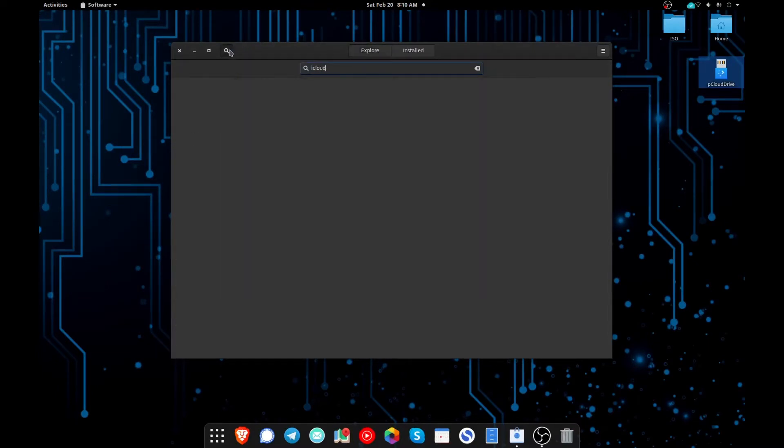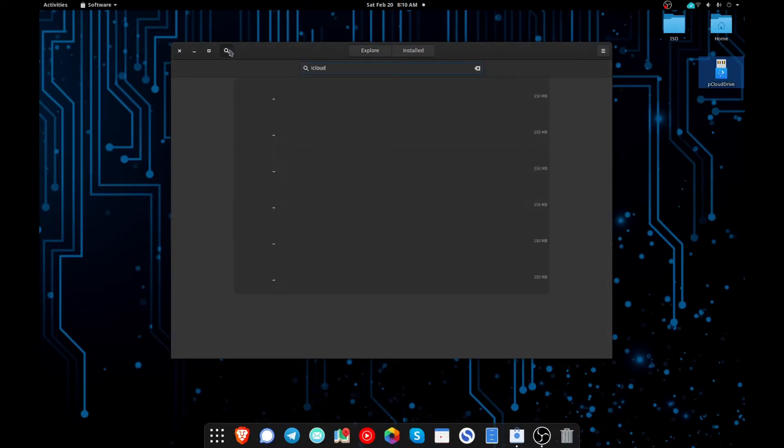We're going to search for iCloud and you have two options that work here. You can use this app or you can use this one that says iCloud notes Linux client.